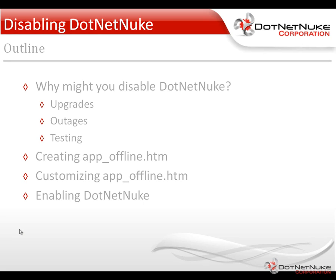So the app offline file is a file that you can place into the root of any DotNetNuke website or any ASP.NET website running on version ASP.NET 2.0 or greater. This will turn off a website.